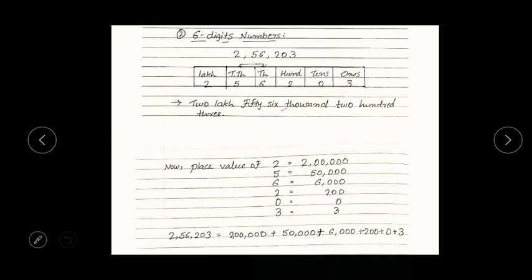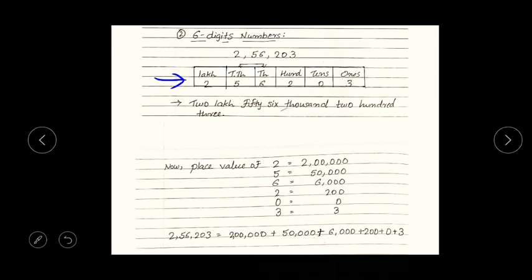So let's start. Here we have been given a six digit number: 256,203. So how do we write the place value for each digit? As I said earlier, first you have to make a place value table.